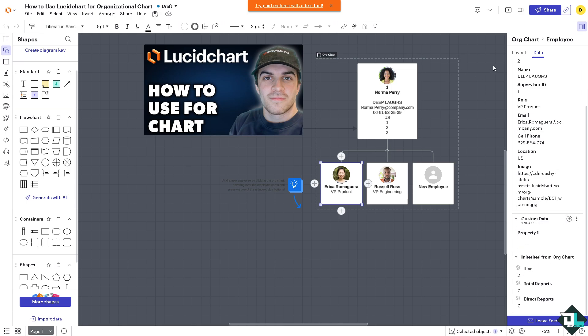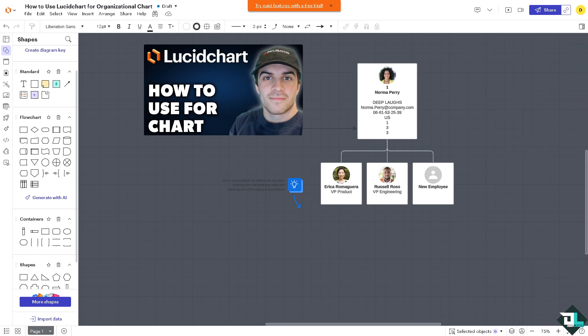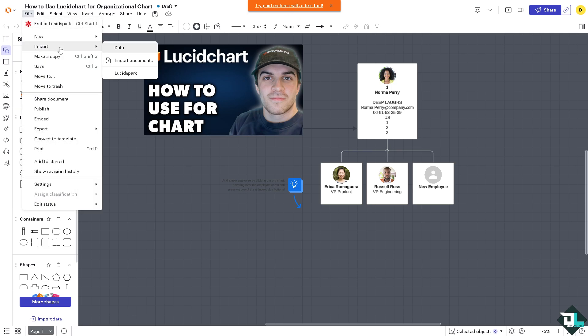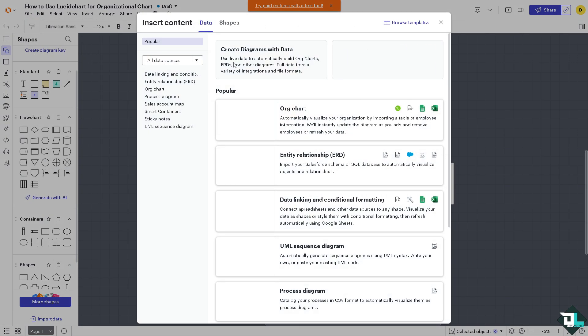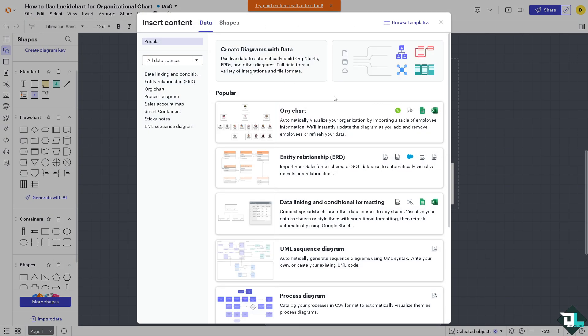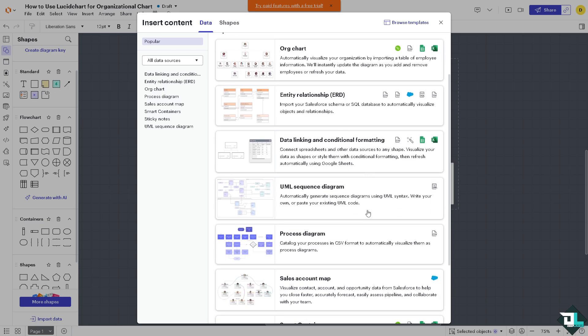Now if you want to import data for automation, which is optional, go to the file and click the import. Click the 'Import Data' and you have all these. You can create diagrams with data or chart ERD, data linking, and conditional formatting, and you can also use all these information. It's very easy.